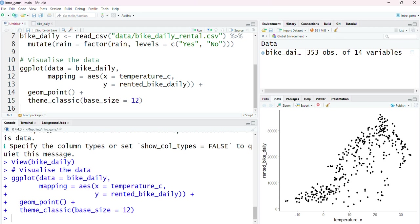We can see there is a very strong relationship here between bike rental and temperature, but we can also see that it appears to be non-linear. This is the perfect situation where we might want to use our generalized additive model.